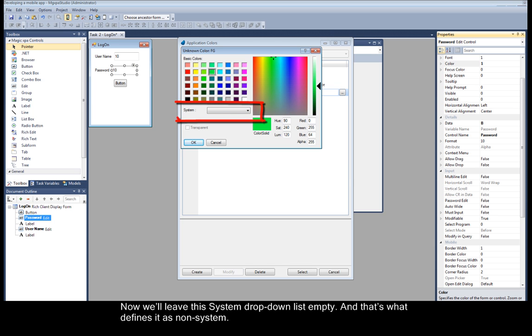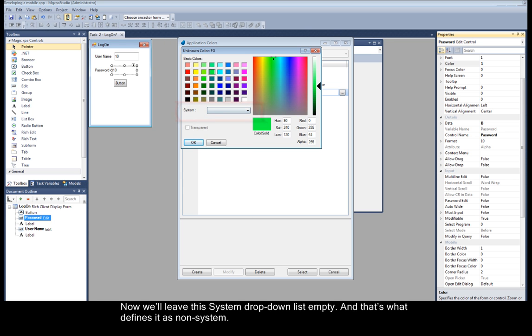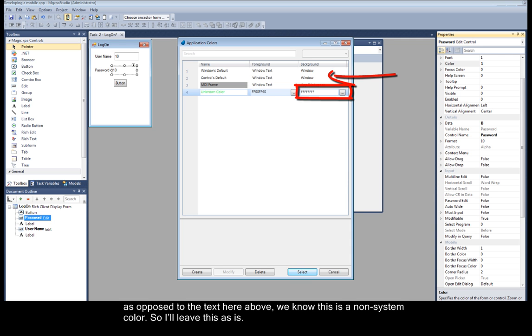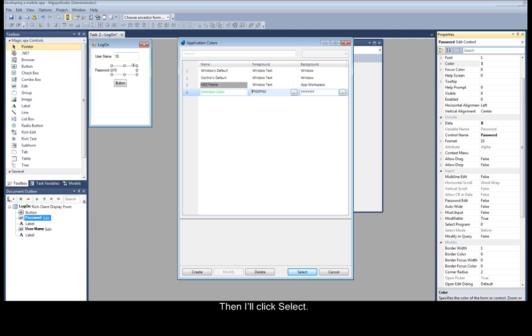Now we'll leave the system drop-down list empty, and that's what defines it as non-system. And the background color should also be non-system. Since we see here an ARGB value, as opposed to the text here above, we know this is a non-system color. So I'll leave this as is. And I'll click select.